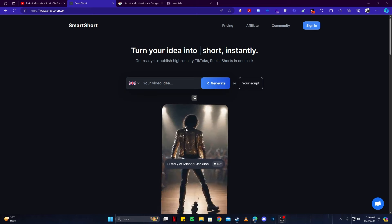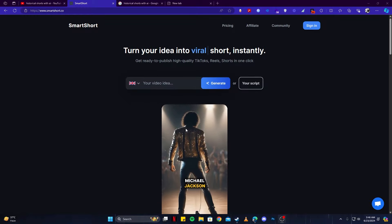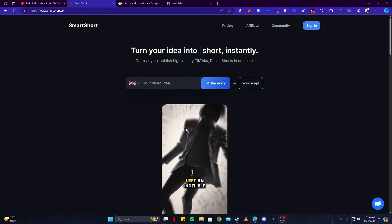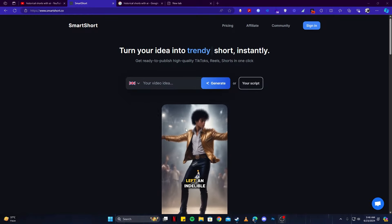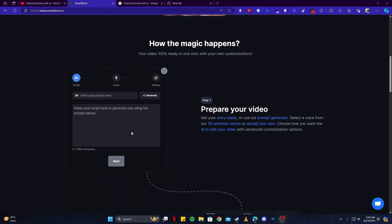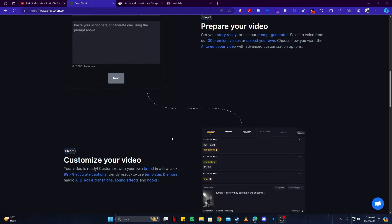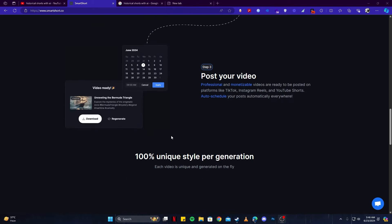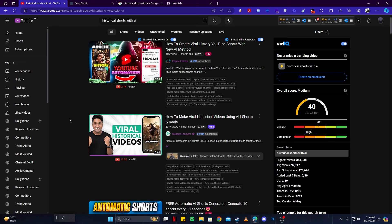Hey guys, today I bring you a new and interesting topic where you can make money with the use of AI by creating historical shorts. And not just historical, you can pretty much create any type of shorts, but I'm going to show you how you can make interesting historical shorts with the use of AI.